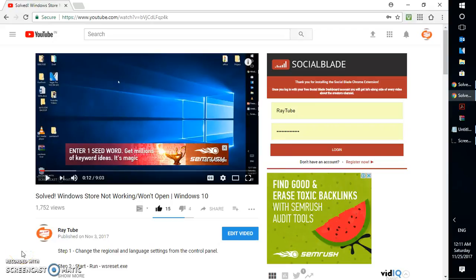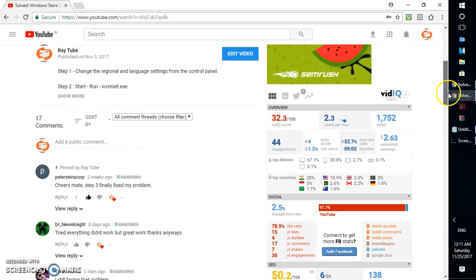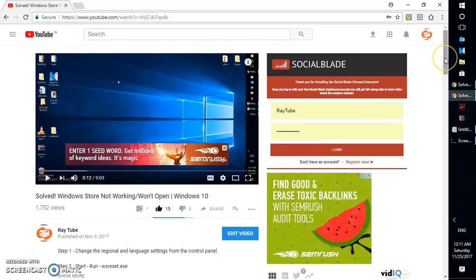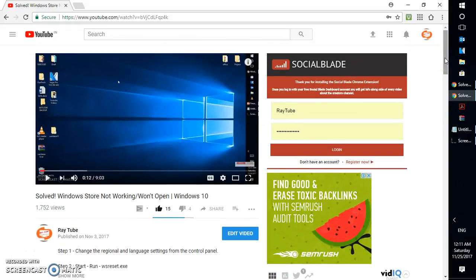Good day everyone, you're watching RayTube. Today's video is going to be a quick video on how to fix Windows Store problems. A couple of days back I created a video for Windows Store not working, and I've been getting comments stating that the steps mentioned in that video have not been working. So this video is especially for those people.